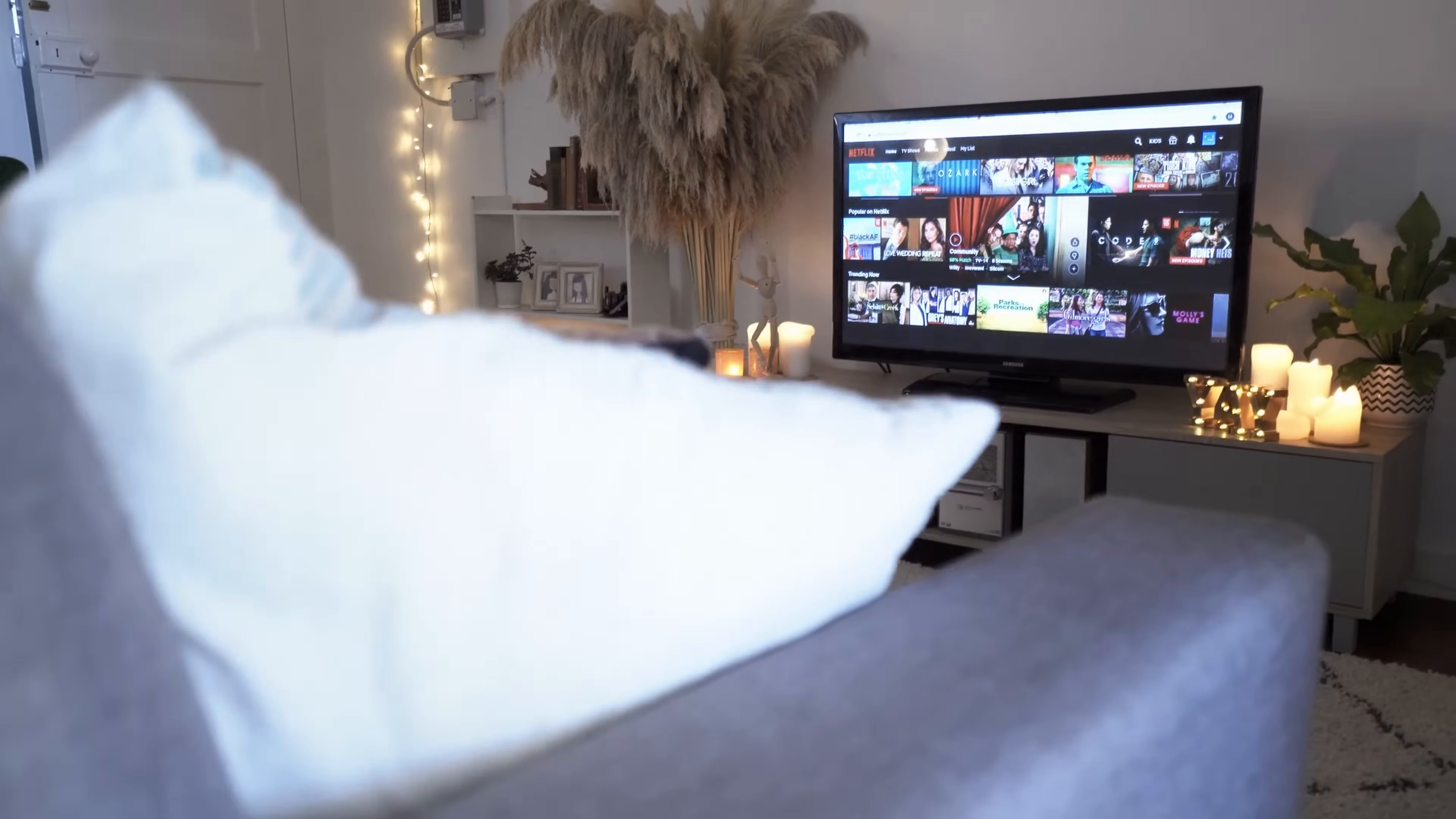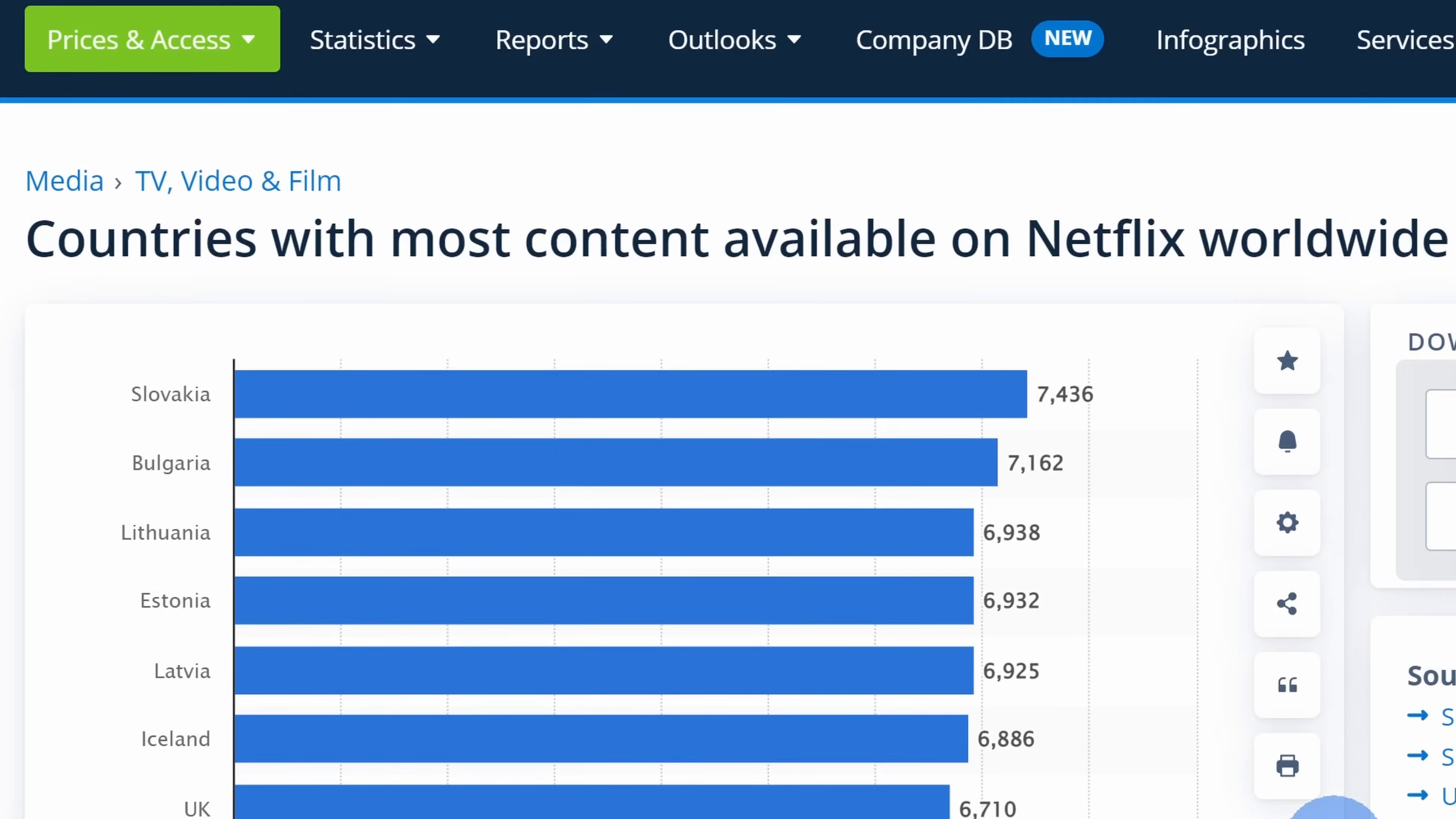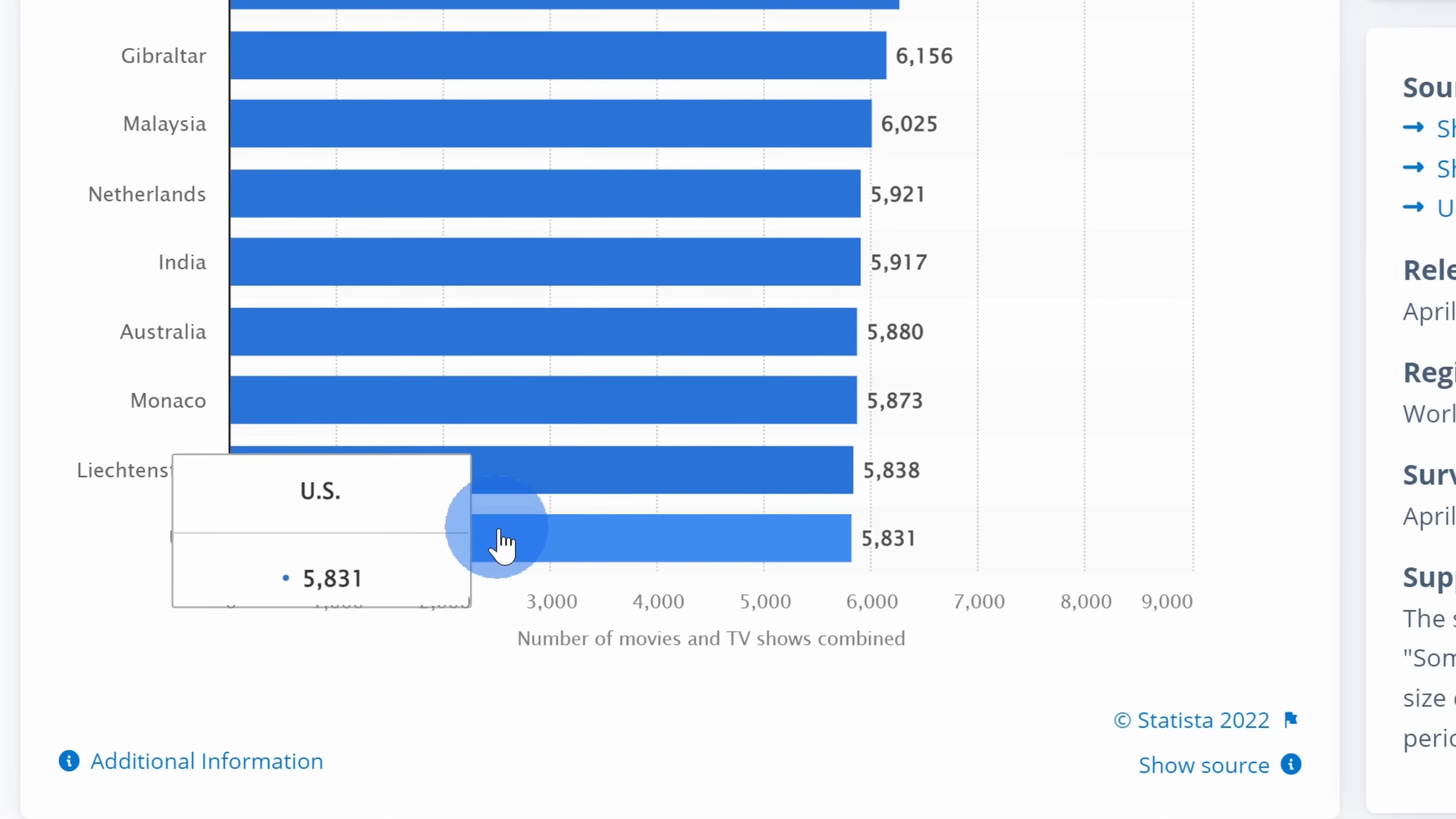There are three main benefits to using a VPN. First, it may give you access to additional entertainment content. Here, just as an example, you can see how much content is available in various Netflix markets. In Slovakia, you get over 7,000 movies and TV shows, compared to the US where you get under 6,000. So if you could fake your location to connect through Slovakia, you can watch more movies and TV shows.